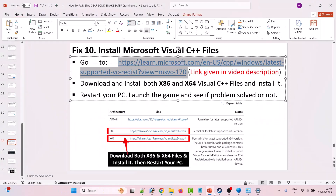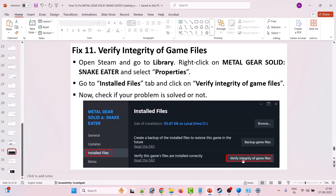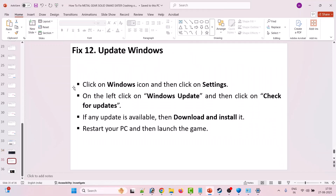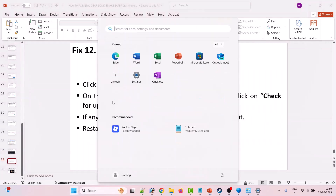The eleventh solution is to verify the integrity of game files. Open Steam, go to Library, right-click on Metal Gear Solid Snake Eater and select Properties. Go to the Installed Files tab and click Verify Integrity of Game Files. After verification is complete, launch the game and check if your problem is solved.